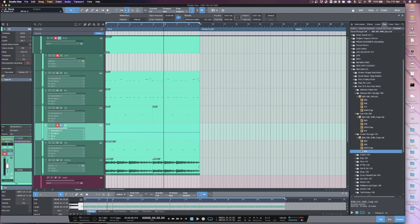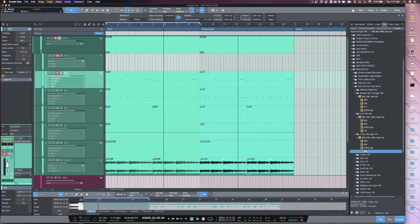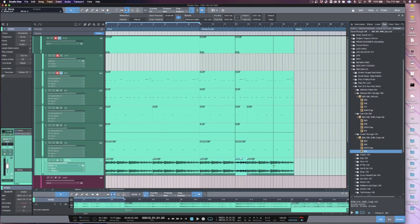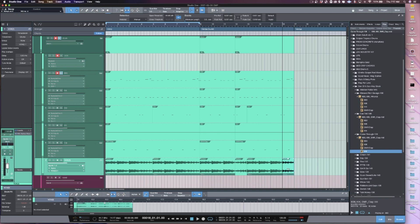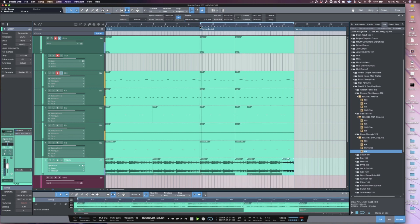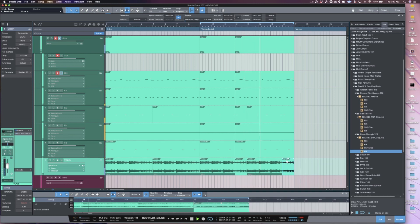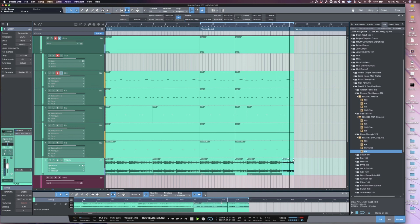Once you get to this point, you could start building out your arrangement, maybe do a little variation in your audio. Sometimes I like to reverse a bar inside of the pattern.